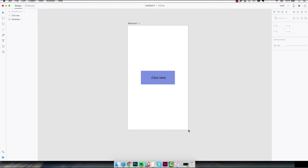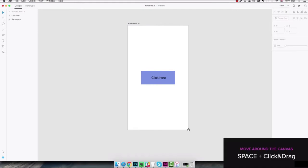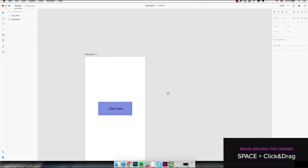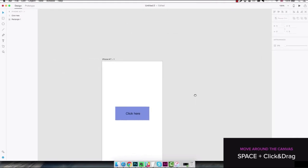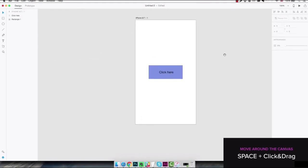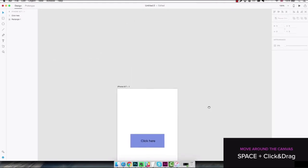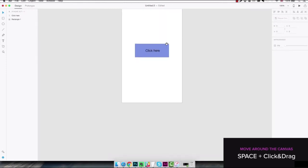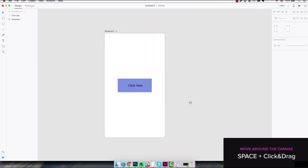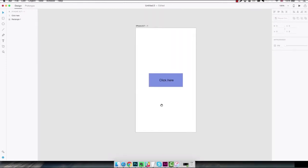First of all we need to learn how to move around the canvas properly. To do that we can press the spacebar on the keyboard and as you can see the mouse cursor turns into a little hand. By clicking and dragging while still holding the spacebar you're gonna be able to move around the canvas and move to other parts of the screen.